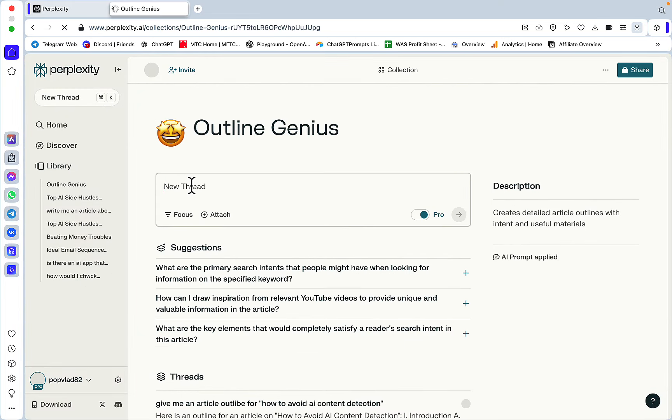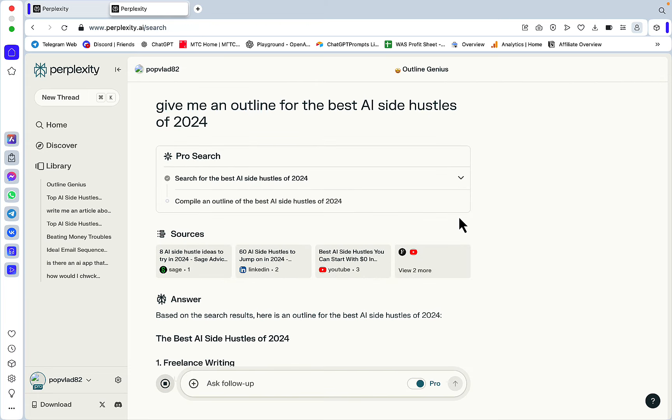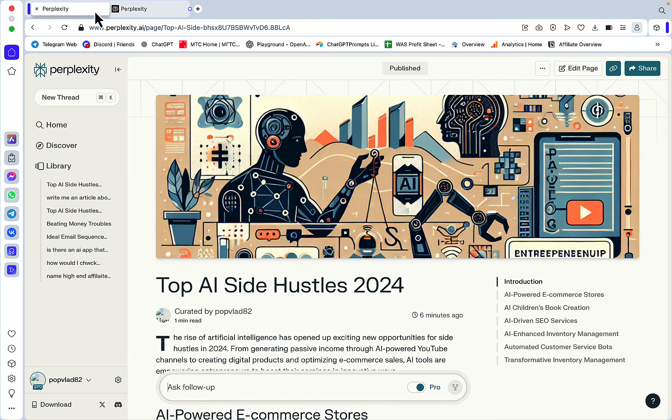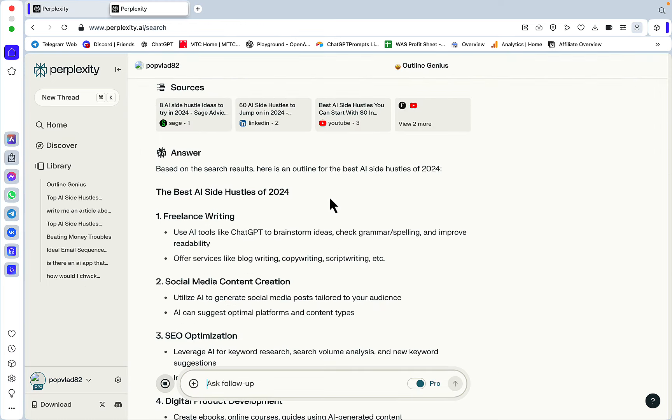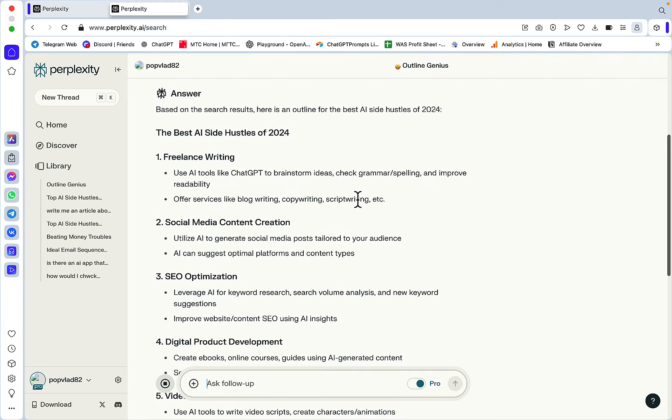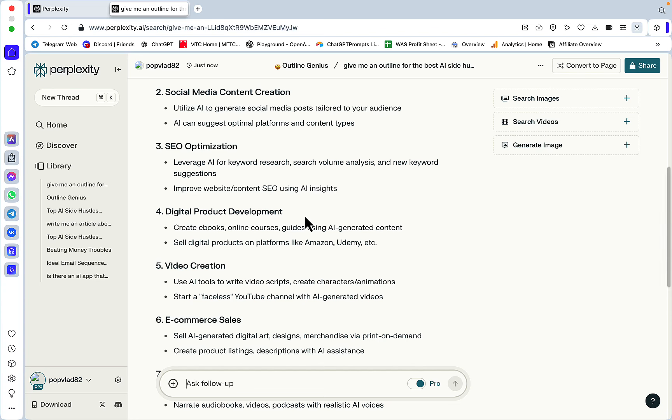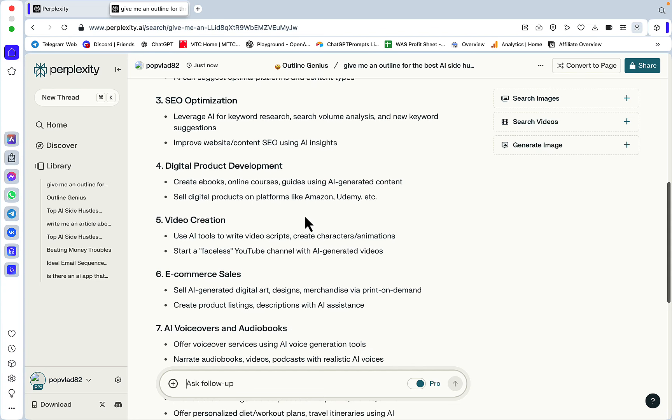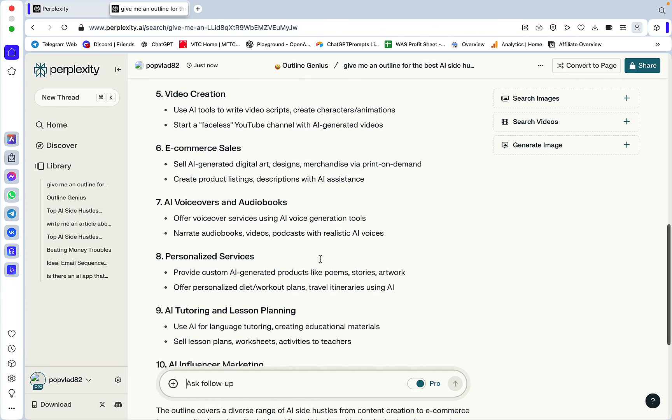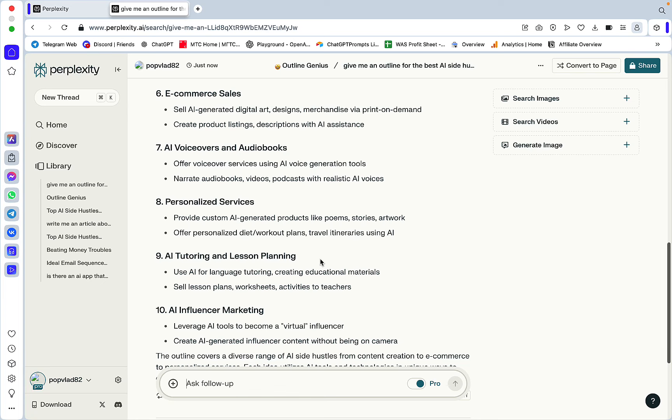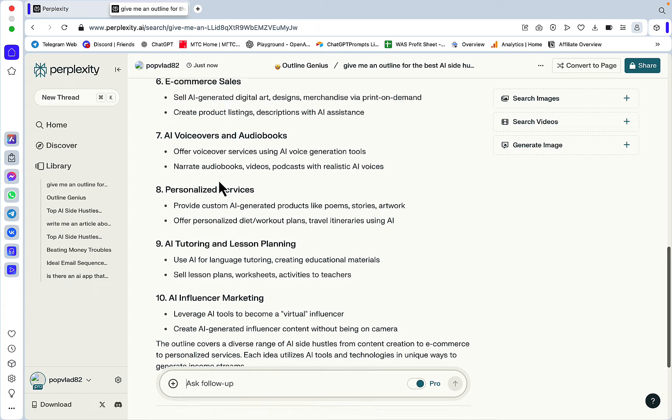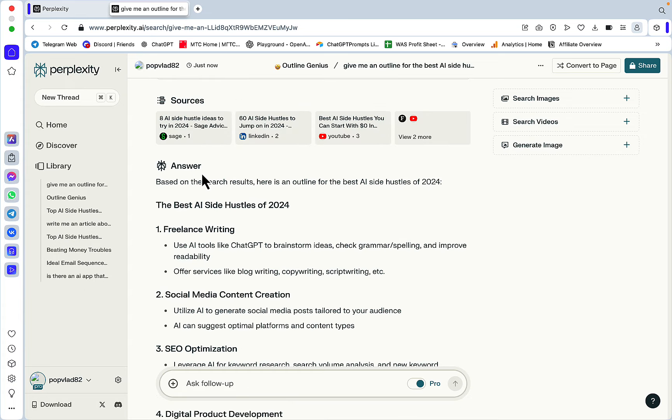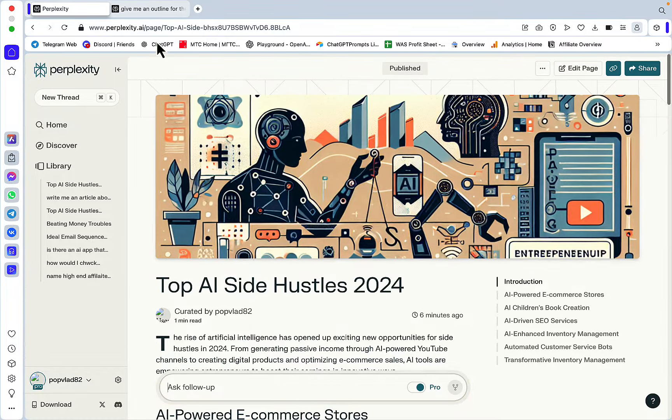Give me an outline for the best AI side hustles of 2024, and I bet you anything that it will be drastically different to what the page itself has managed. The best AI side hustles: freelance writing, social media content creation, SEO optimization, digital product development, video creation, e-commerce sales, AI voiceovers, personalized services, AI tutoring, AI influencer marketing. To me, this is a more comprehensive outline. If I were to use Pages for my SEO content writing, I would generate an outline separately, store it in a separate window or copy it to a document, then feed my outline section by section, paragraph by paragraph.